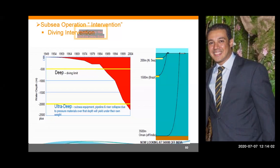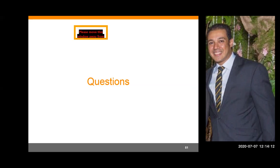That's it from my side. I'm happy to answer two or three questions because we are running out of time — we've already exceeded the time by 15 minutes. Thank you so much for listening. I hope it was a useful presentation and you got something out of it.